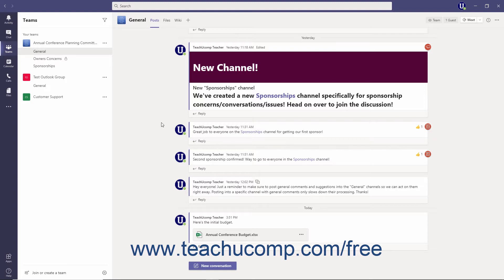If they choose to edit the Microsoft 365 file in Teams, then they can also carry on a conversation in Teams while collaborating. To collaboratively edit a Microsoft 365 file and also have a conversation about it in Teams,